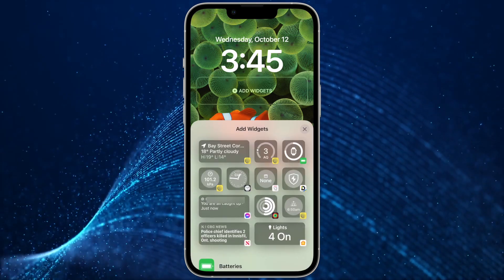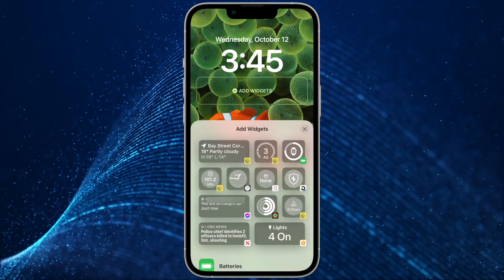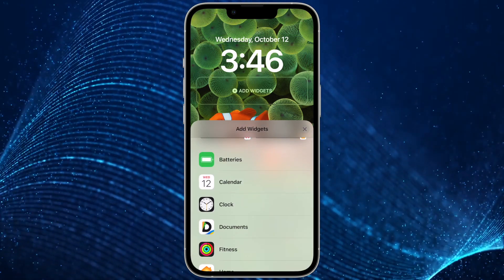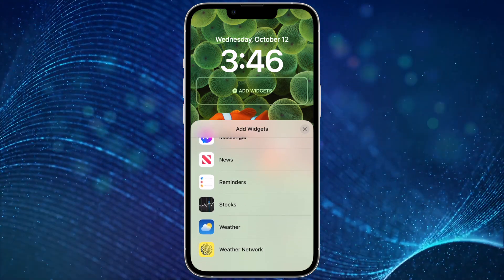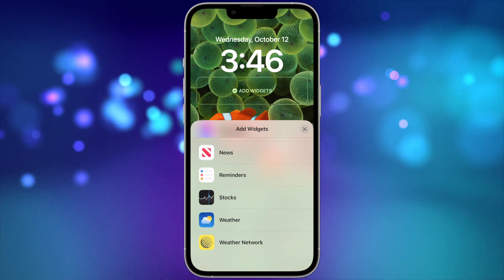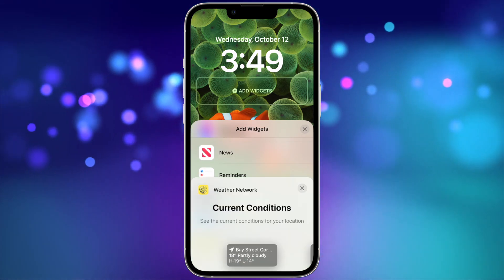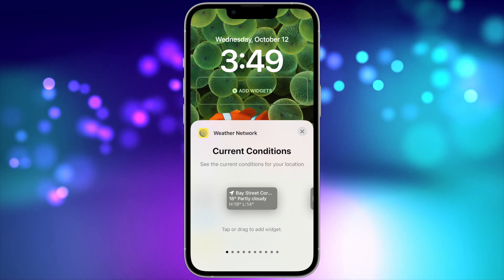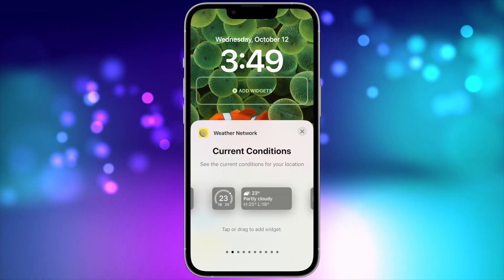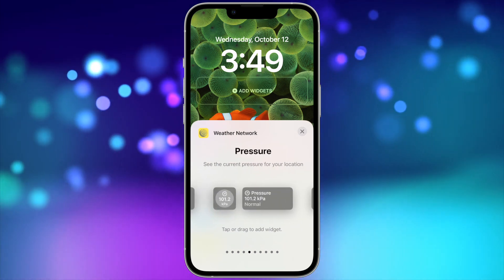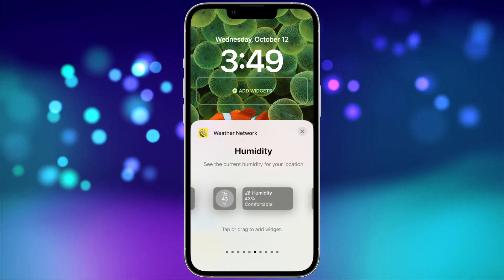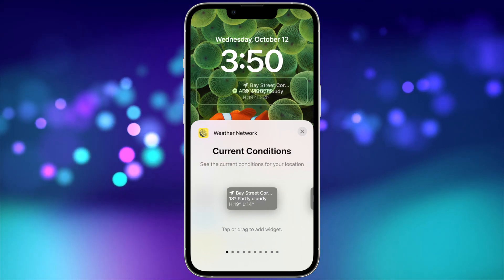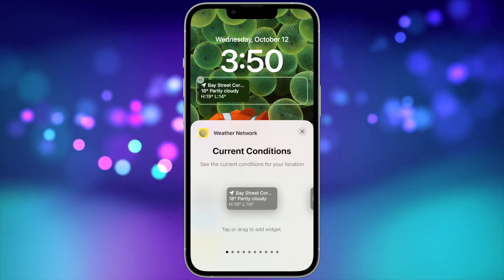In the third section, you can add widgets. This is the section with the most options. It shows you some suggestions at the top, but as you scroll down it will show you all the apps on your iPhone that currently offer widgets. Once you choose an app, it will show you the various widgets available. When you find one you like, just drag and drop it to the widget area on the lock screen above.